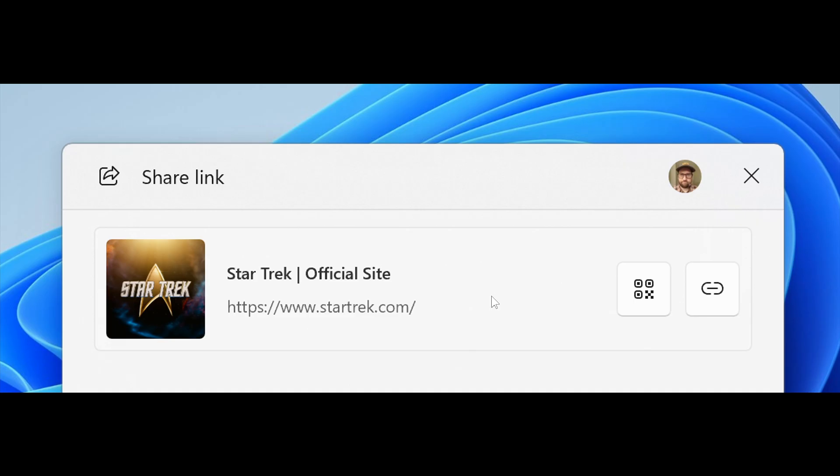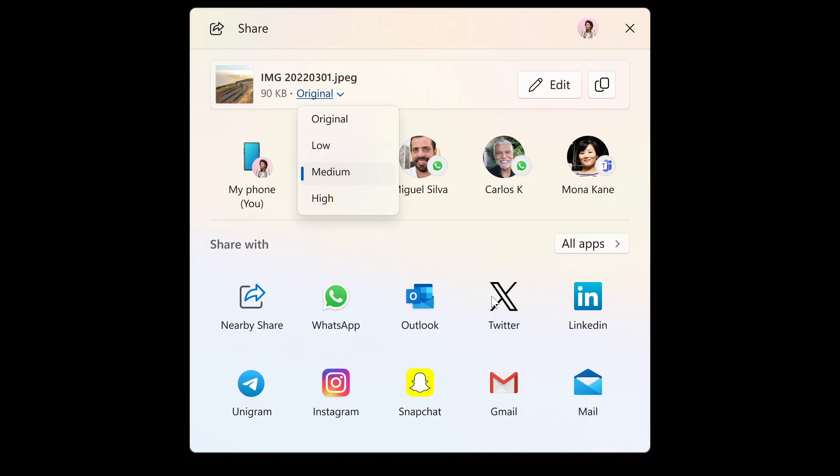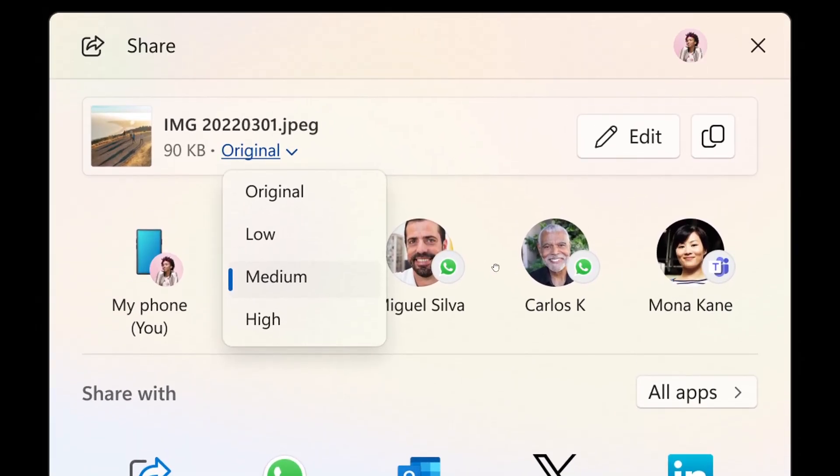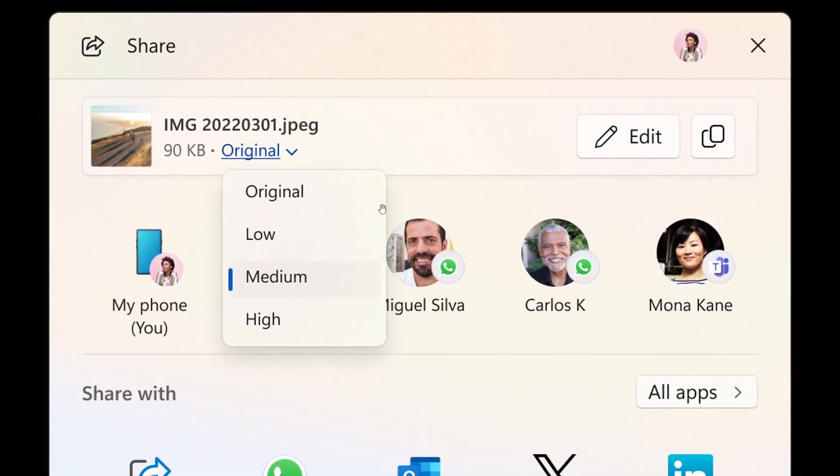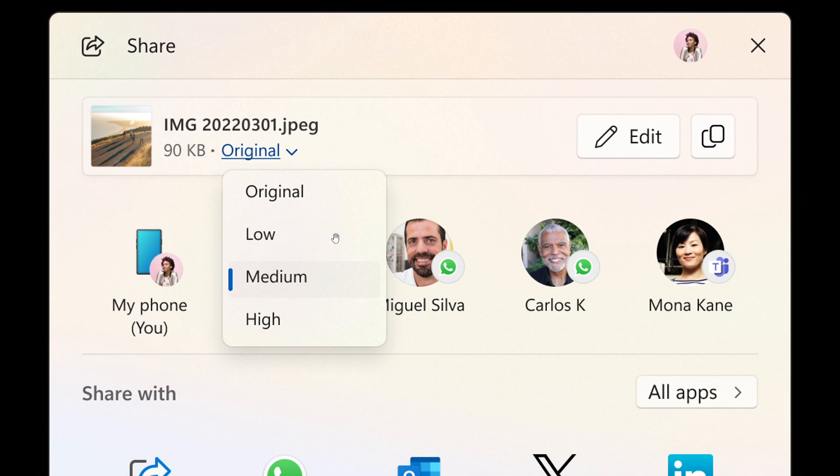And the next one is in the window share window. Microsoft says it has adjusted the UI. So you can now select your compression scale from high, medium or low instead of choosing from an entire scale range ranging from 0 to 100. And I actually think that's also a nice move.